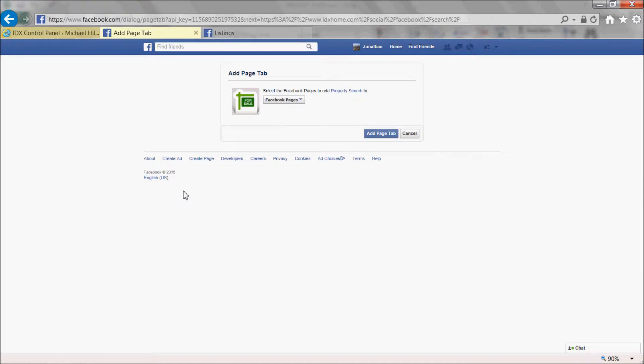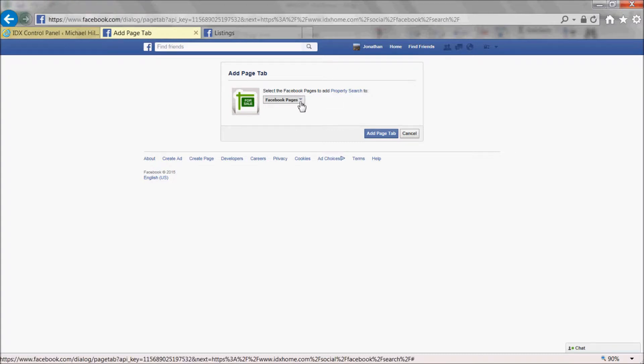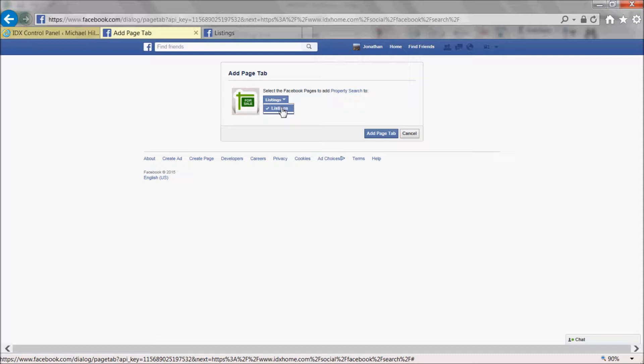You will automatically be redirected to a page with the title Add Page Tab. From the Facebook pages list, select your public page and click the Add Page Tab button.